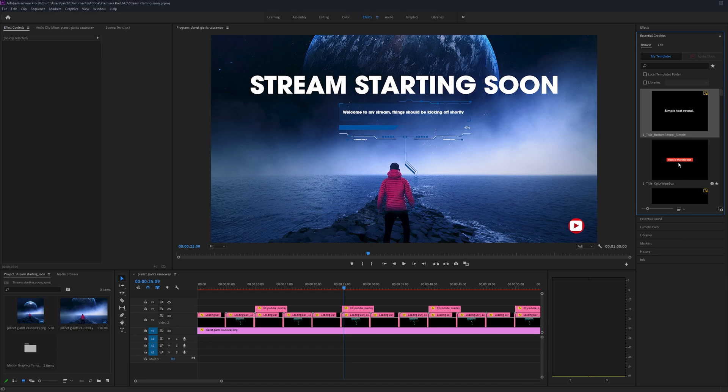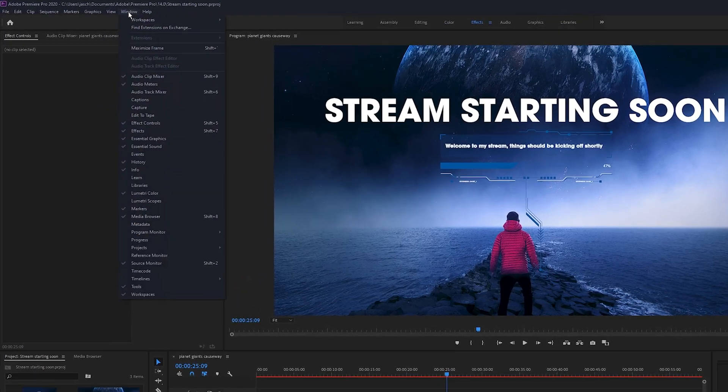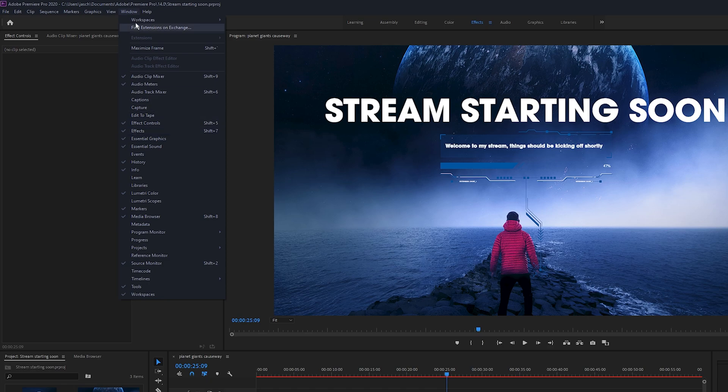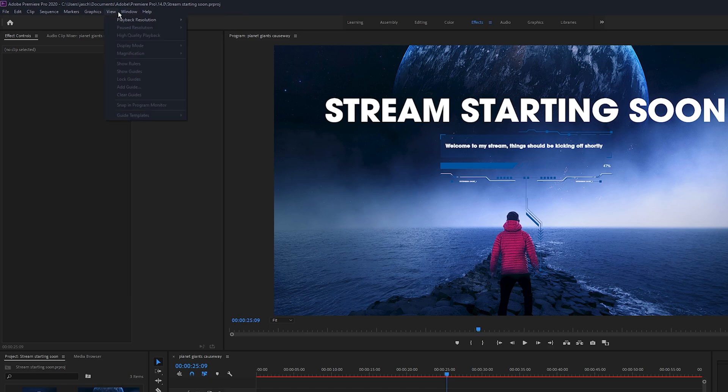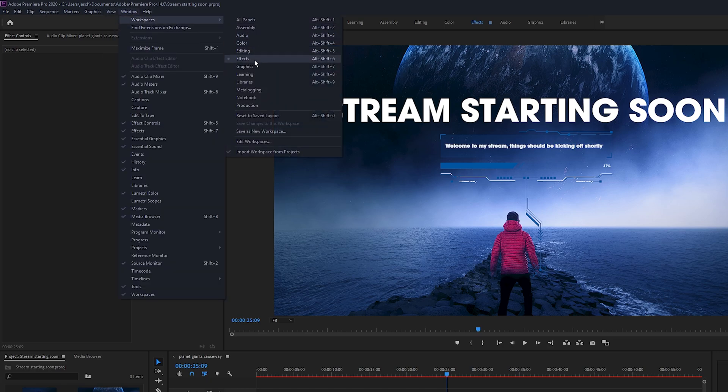Now if you can't find the essential graphics option on the side here, you go up to window, you can enable it here, or you can change the workspaces and set it to graphics and you can find it that way.